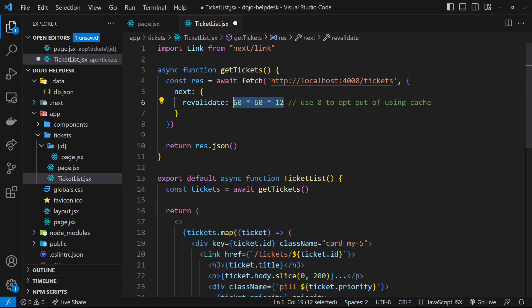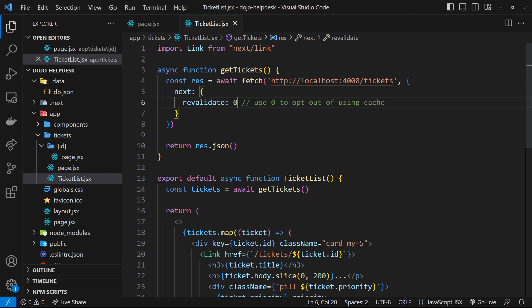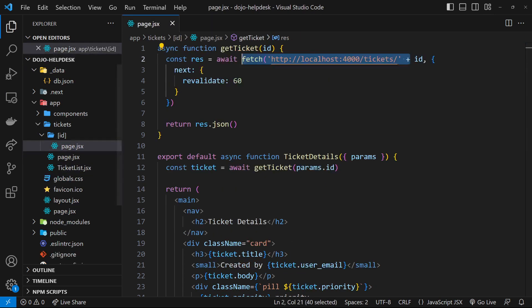There's also other times where static rendering isn't really appropriate, whereby you're relying on dynamic values such as authentication values, cookies, search parameters, etc. But for now, I don't want to get bogged down by that. Instead, what I want to do is look at how this static rendering could be applied to the ticket details page.